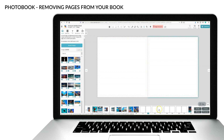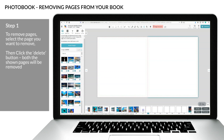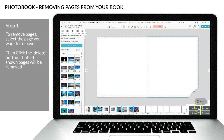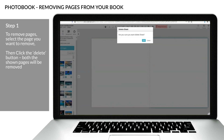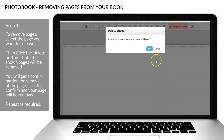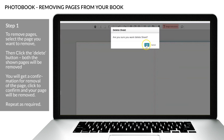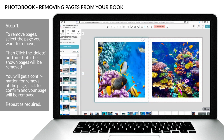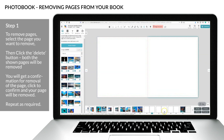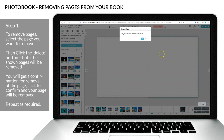Step 1, to remove pages, select the page you want to remove, then click the delete button. Both the shown pages will be removed. You will get a confirmation for removal of the page, click to confirm, and your page will be removed. Repeat as required.